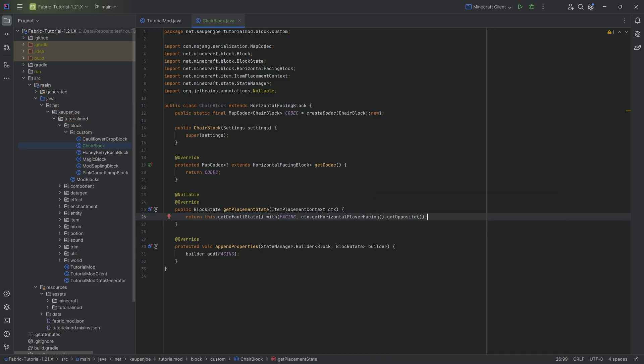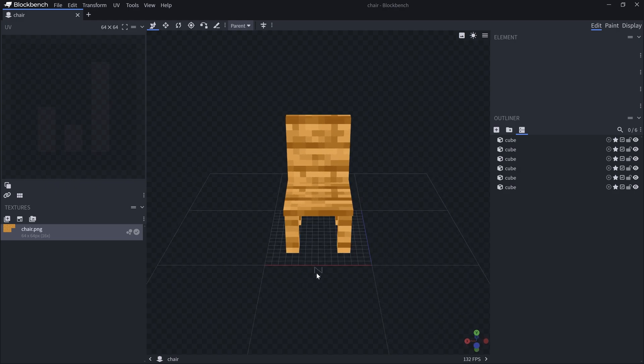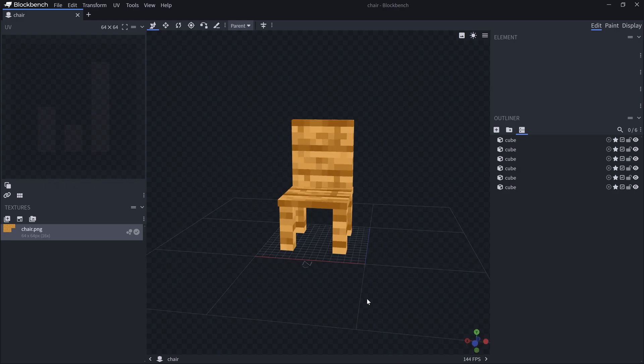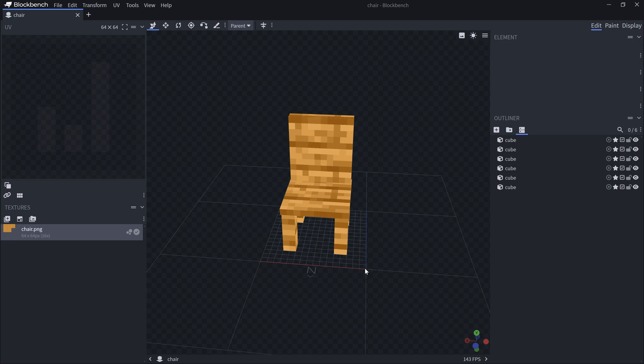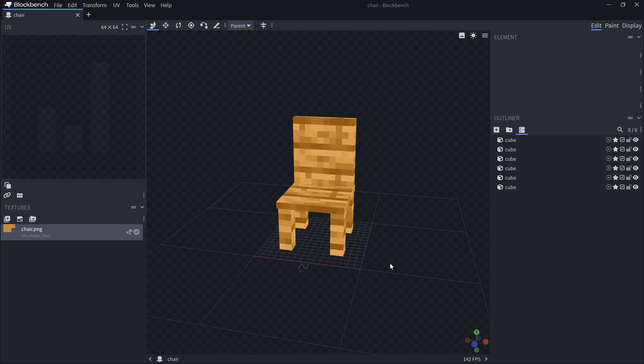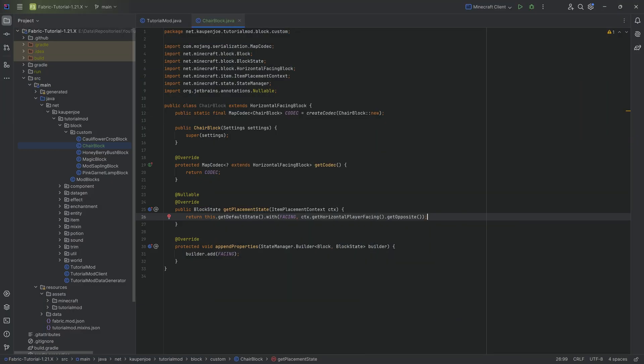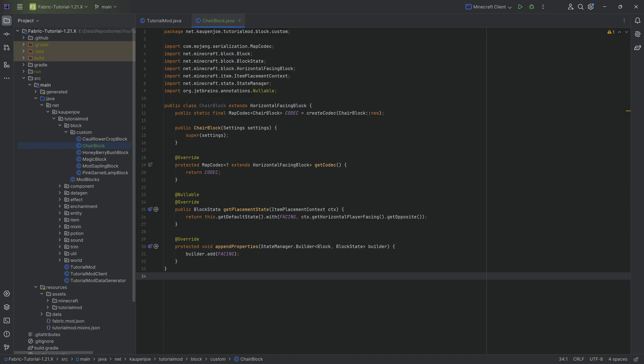What this is going to do is make it so that when we set this chair down, the chair is always going to face us. So we're going to set it down and rotate 90 degrees and it's still going to face me. Every time I place it down, the sitting area is going to be facing me when I set it down. The idea is that this way, the block itself actually rotates depending on how we set it down.